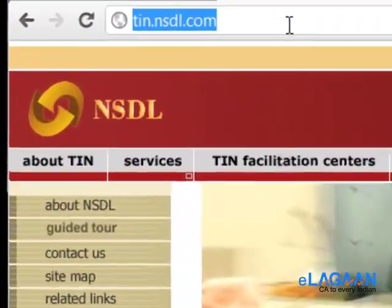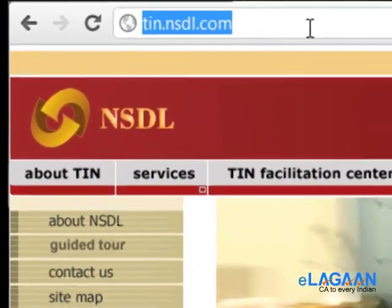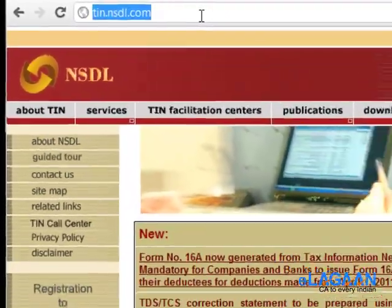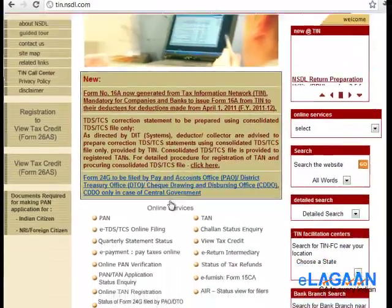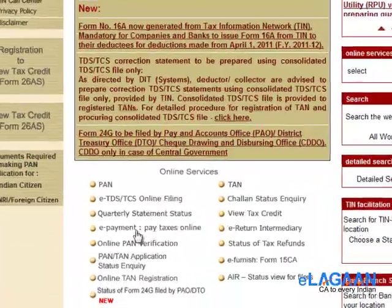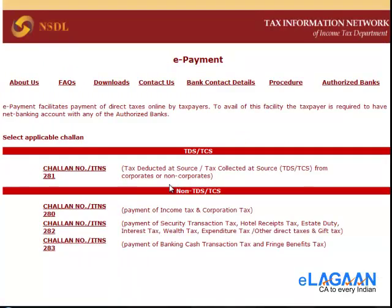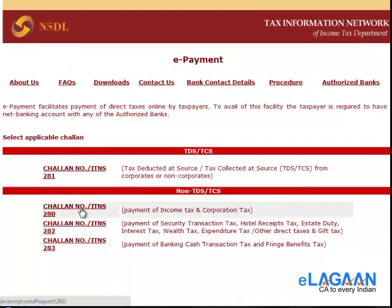Visit a site called tin.nsdl.com. Go to e-payment to pay income tax online. Select the option Challan 280, which is payment of income tax or corporate tax.